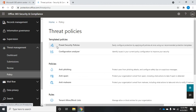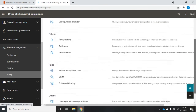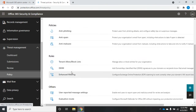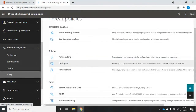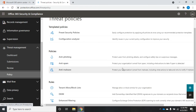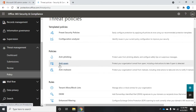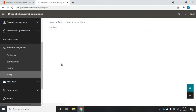You'll see several other things here: a configuration analyzer to identify issues in your current policy configurations, preset security policies we can use as templates, and specific rules we can set. We're going to start with our anti-spam policy, then take a look at our anti-malware policy, and that should give you enough to get going. You'll see a description of what each policy is over here.